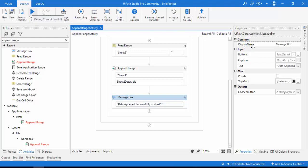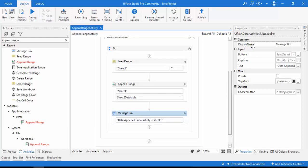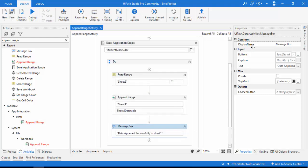Before running the bot, be careful: if the Excel file you are using is currently open, it will throw errors. For that reason I have already closed the Excel file. Make sure the StudentMarks.xlsx is closed and not running in the Task Manager before executing.